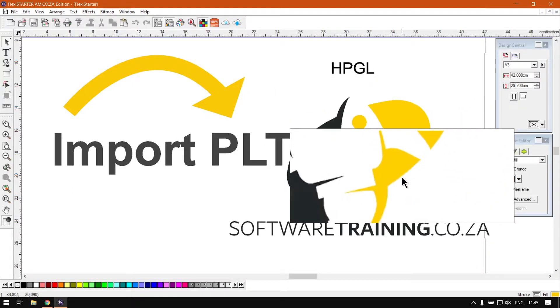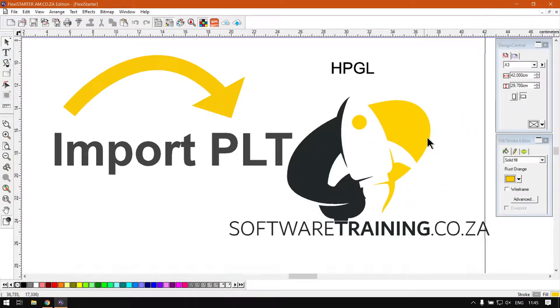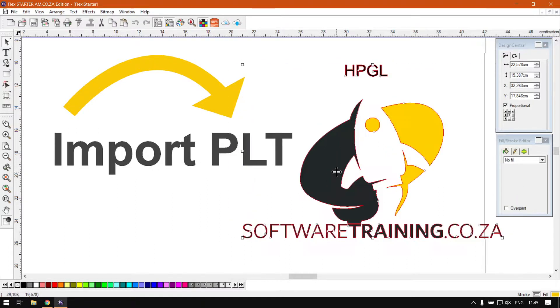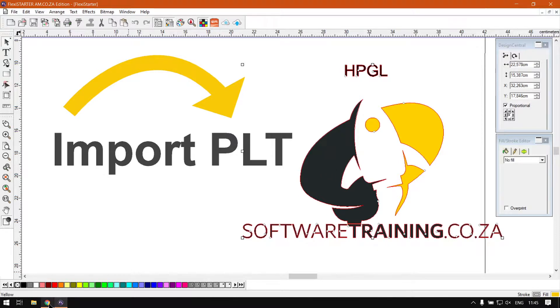Otherwise that is it on the HPGL, the PLT file format.